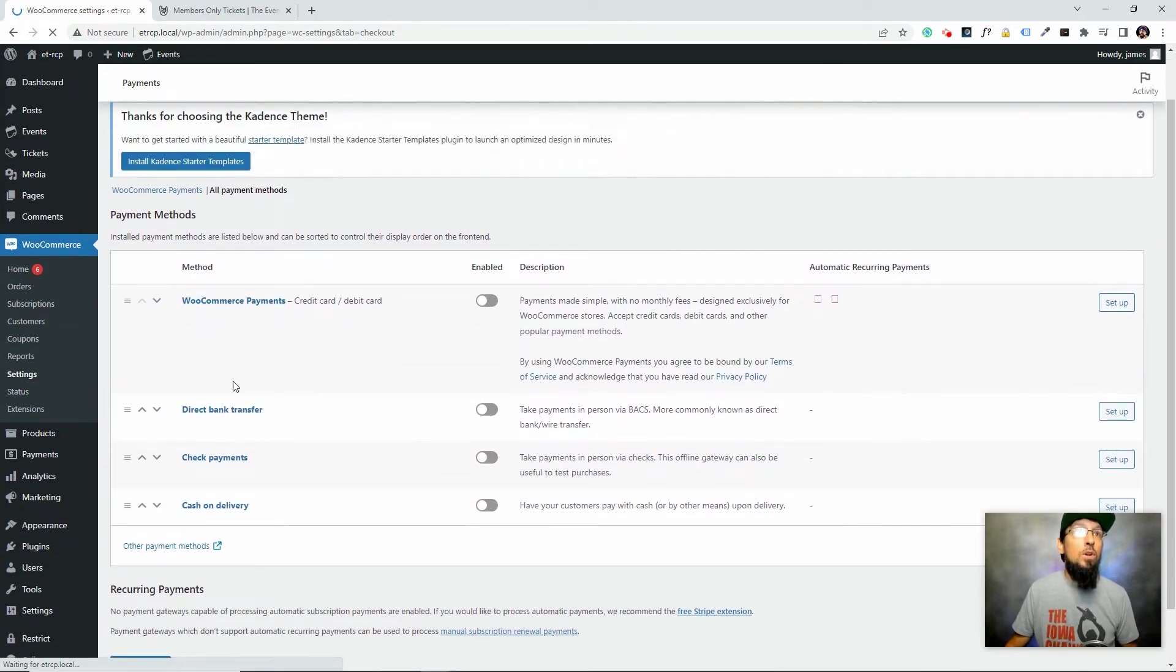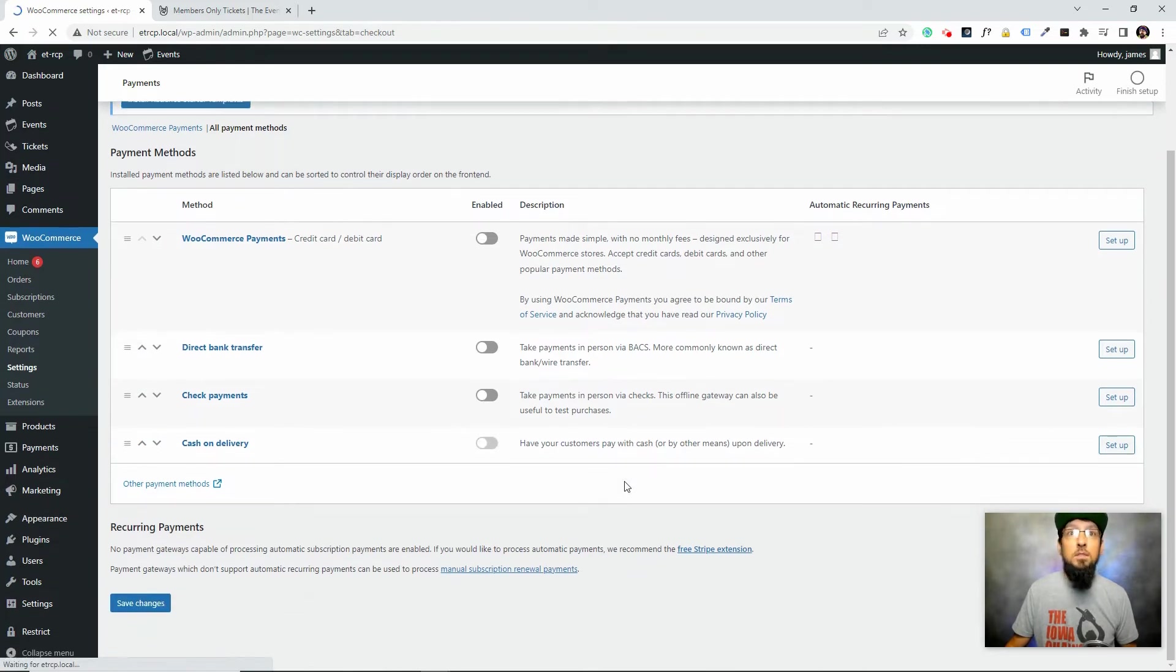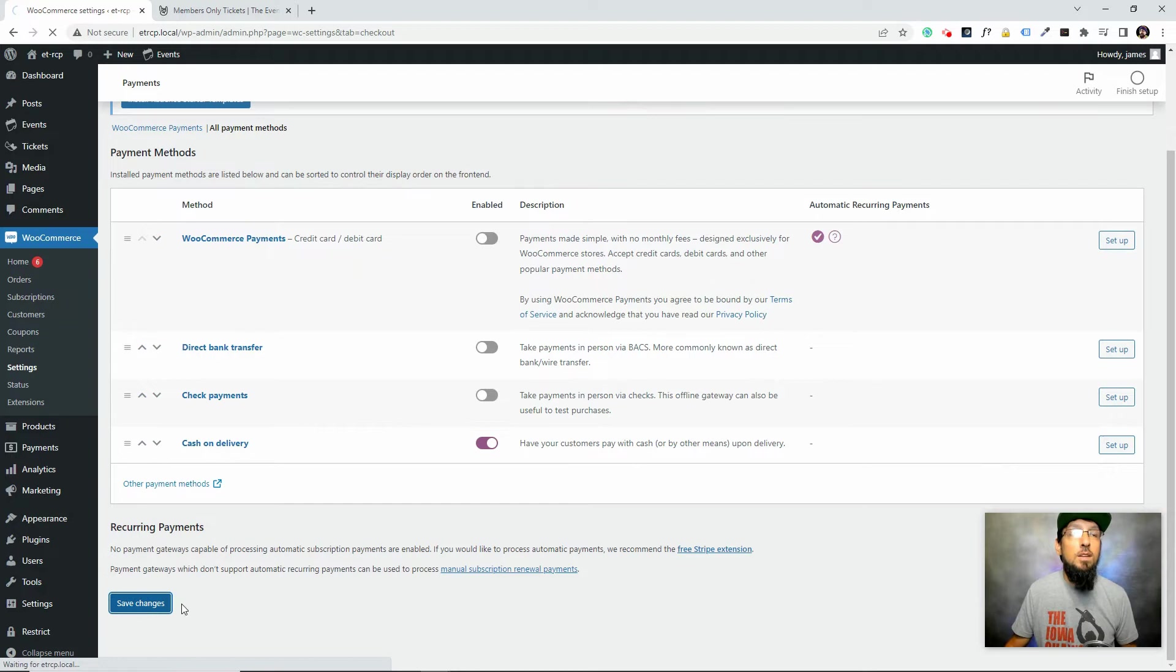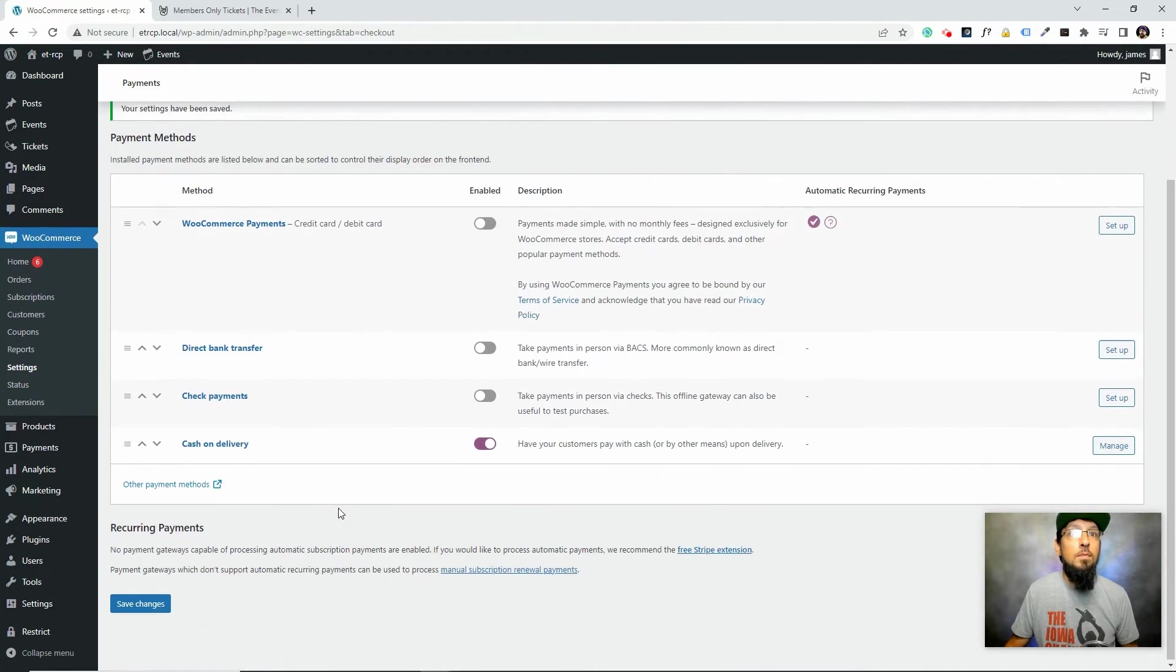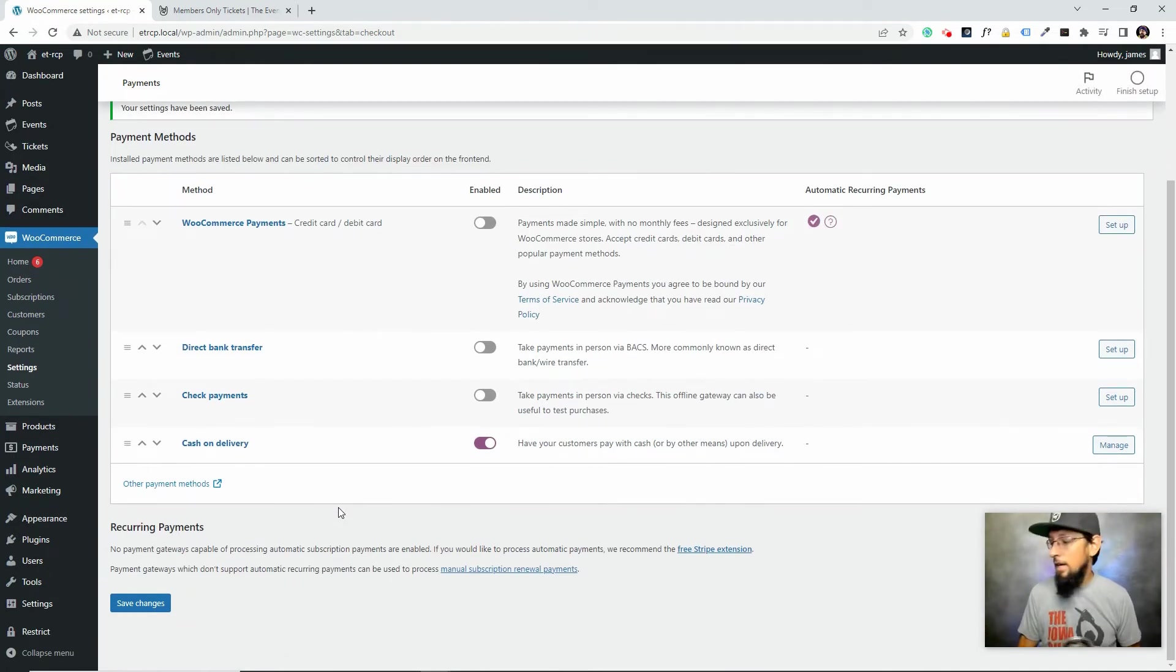In fact, I think for WooCommerce I'm just going to go the easy route and enable cash on delivery. There we go. And click save. Okay, so we got our payments set up now so that we can go ahead and start doing some testing.